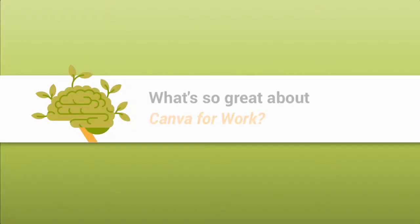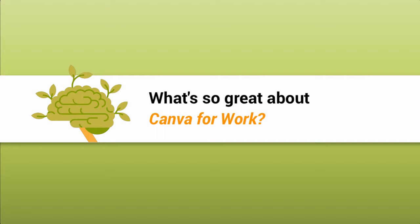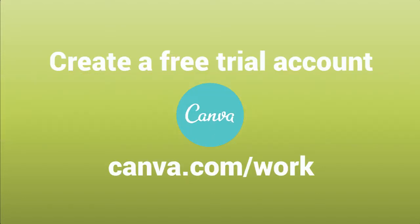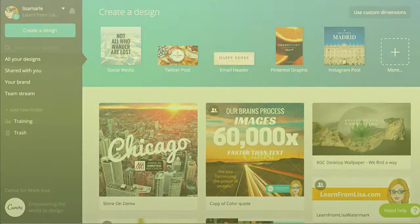Canva is a free online graphic design tool that helps non-designers create beautiful visuals. Canva for Work is the premium version. At about $10 a month it will help you to create more consistent branded graphics quicker.